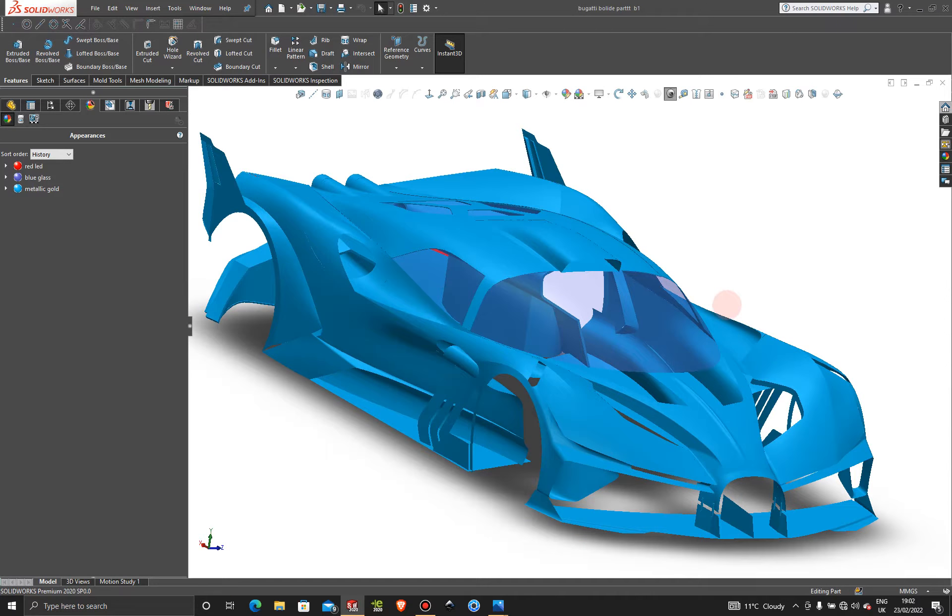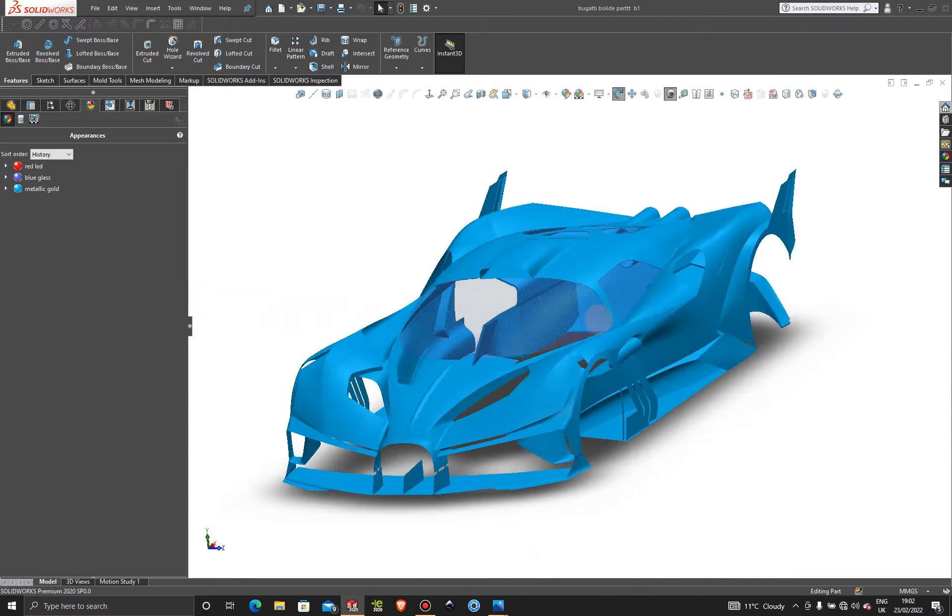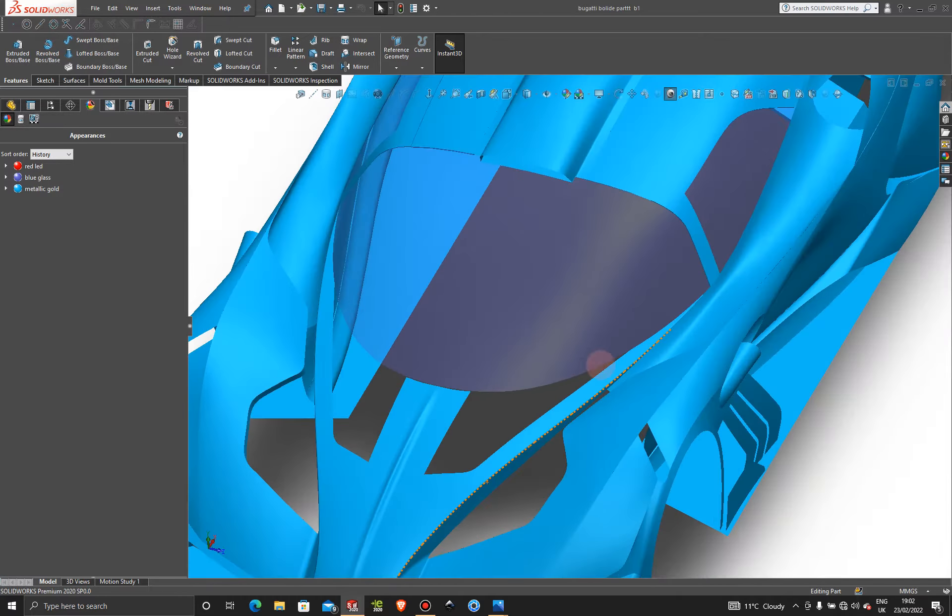Welcome back to part 34 of the Bugatti Balayyid design. In this tutorial, we're going to close up and finish this section, then create the windshield wipers and the gas filler inlet.